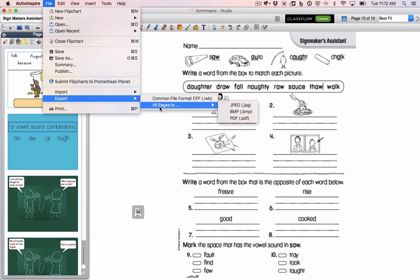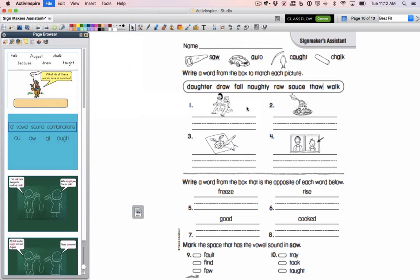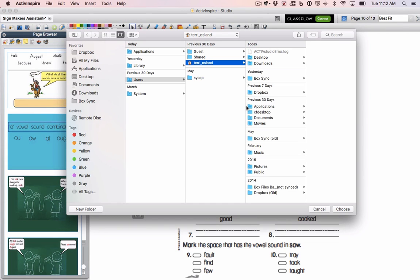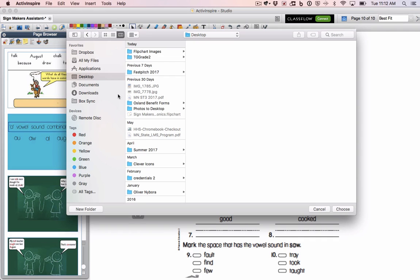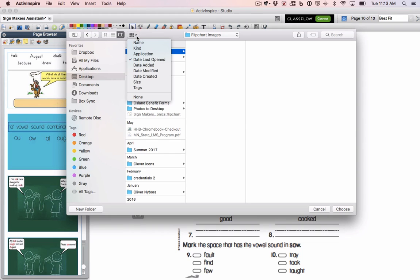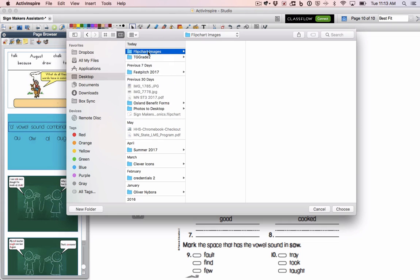Now I'm going to go File > Export and export all my pages as an image file type — I'll choose .jpg. It's asking me where to put it, so I want to put it in that folder I created on the desktop. I'll click Desktop on the left-hand side and find the folder called 'flip chart images'. If you have a lot of stuff on your desktop and it's hard to find that folder, I recommend clicking the Sort button and sorting by date last opened or date added, and then it'll probably be at the top.